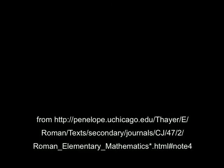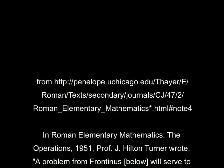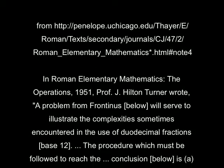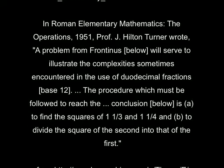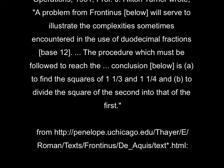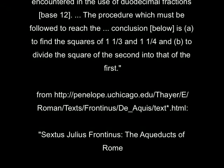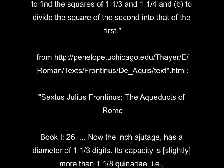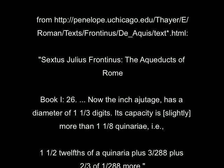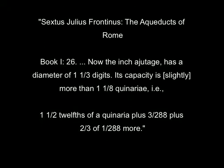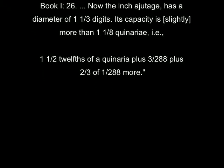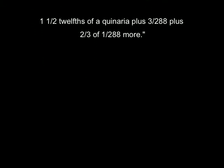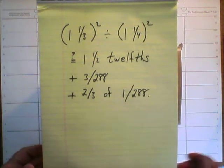In 1951, Professor Turner wrote about the difficulties in doing calculations with base 12 fractions. And he referred to a problem in the Aqueducts of Rome, a book by Julius Frontinus, a Roman of the time. And he was talking about capacities of pipes and came up with a comparison value that needs to be calculated.